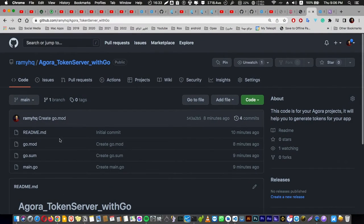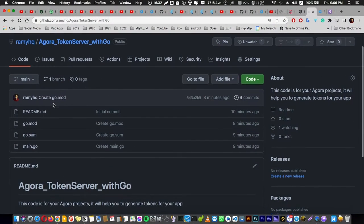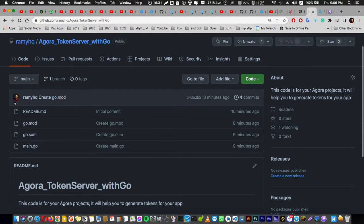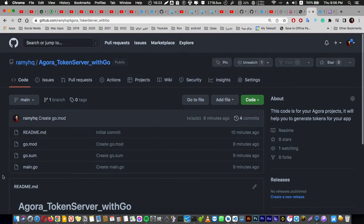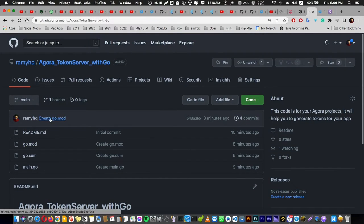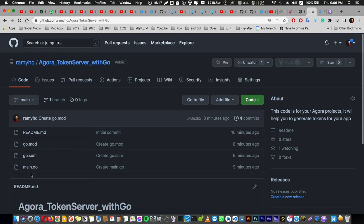To do that, we are going to use the Go language. Don't worry, this tutorial is for complete beginners. You don't need to know anything. Just go to this repo here in my GitHub account. I will put the link in the description. All you need is to create a repo in your GitHub account and clone these files in your account.